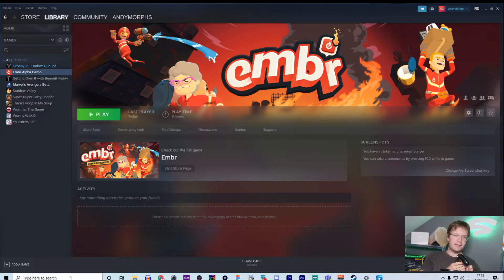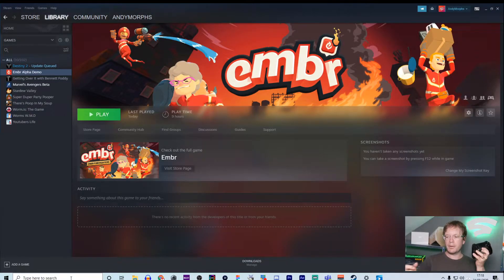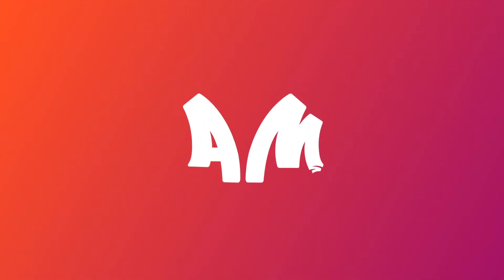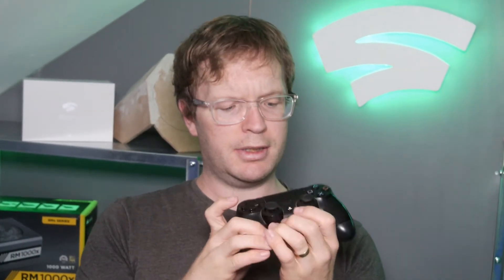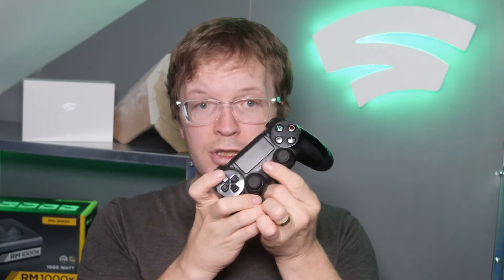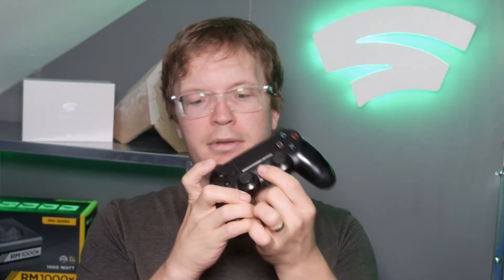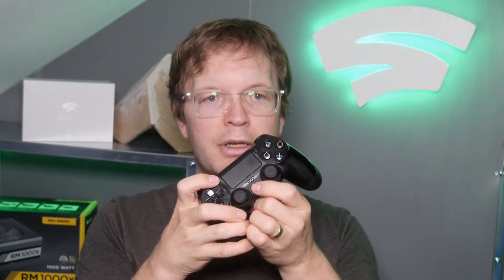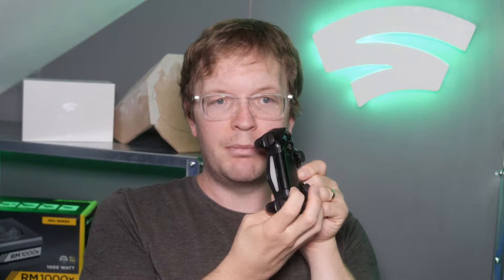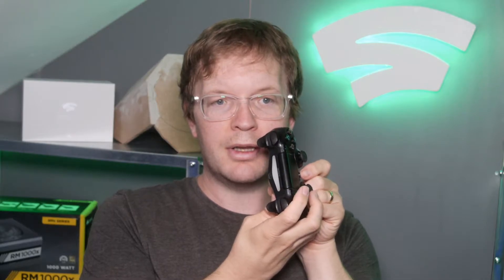We need to activate discovery mode on your PlayStation 4 controller. Discovery mode can be activated by pressing your PlayStation button and the share button. At the same time simultaneously hold it in until we get a flashing blue light that has activated discovery mode.